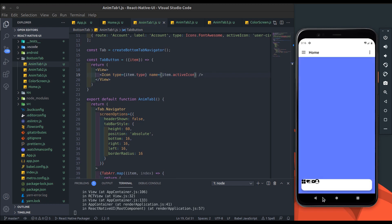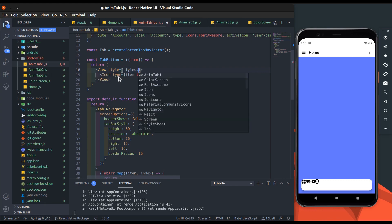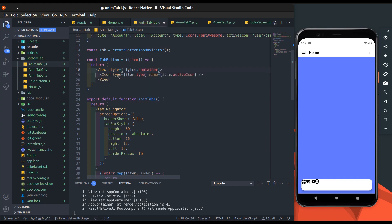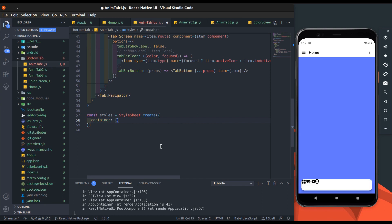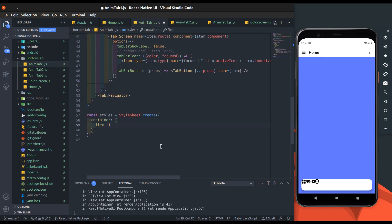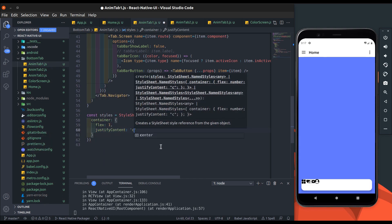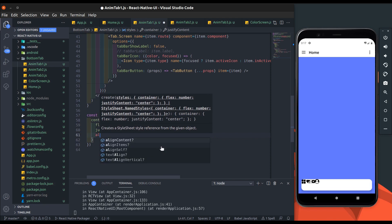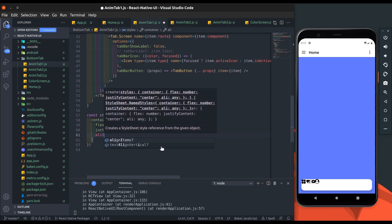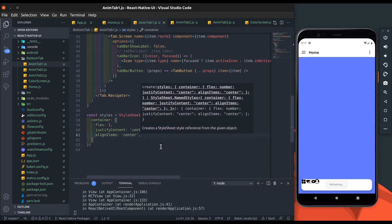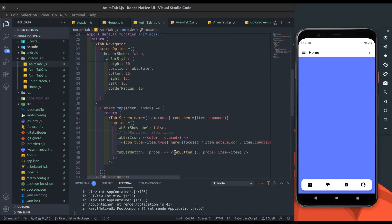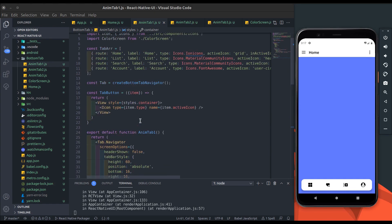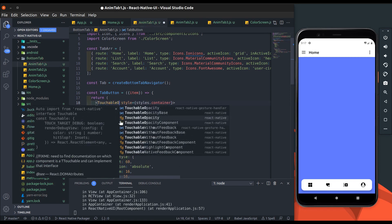Alright, icons are visible now. Add some style into the tab button. Add container style - flex will be one, justify content will be center, and align items will be center. Now save it. Yeah, better now. Now change this view into touchable opacity.